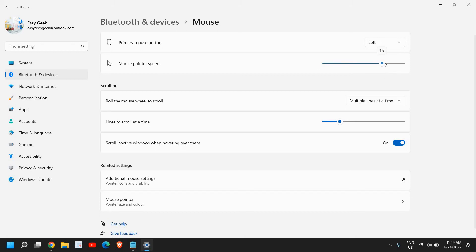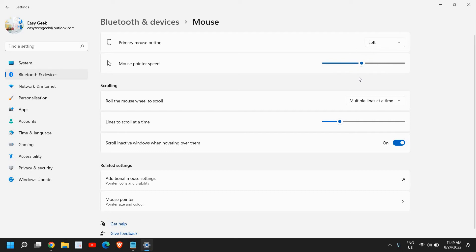For me, 10 is absolutely fine, but for gamers they can go for 15 or 14 or up to their convenience because different mouse have different pointer speed.